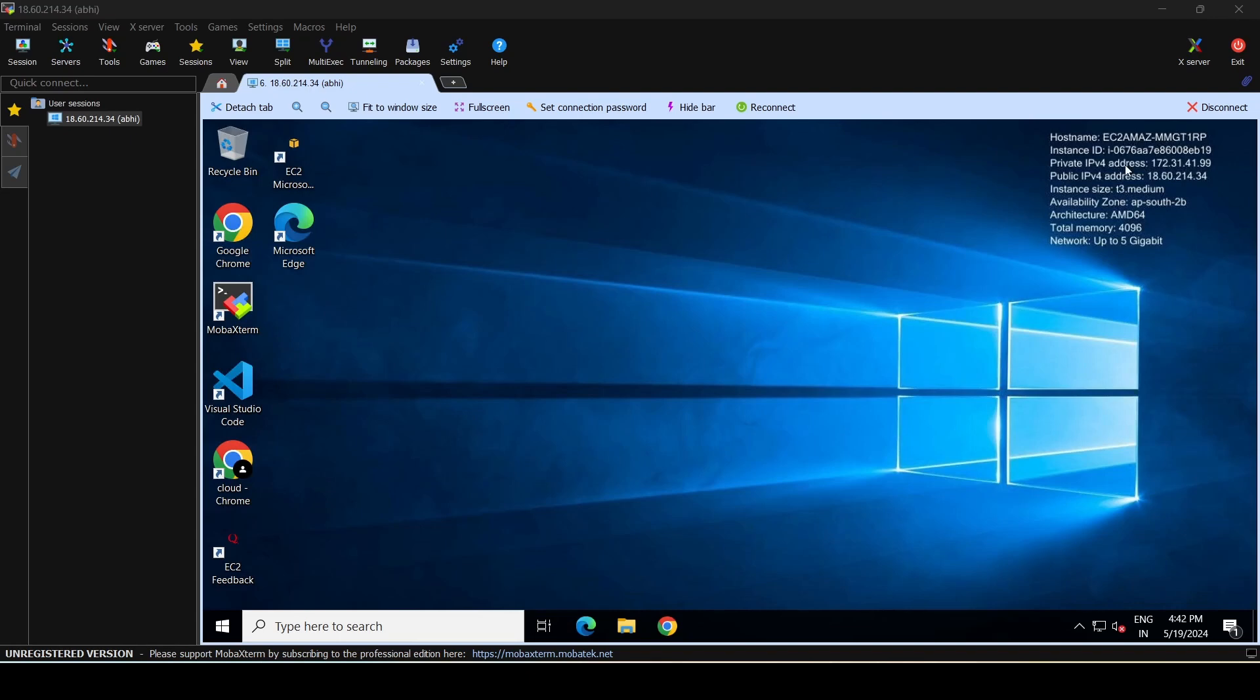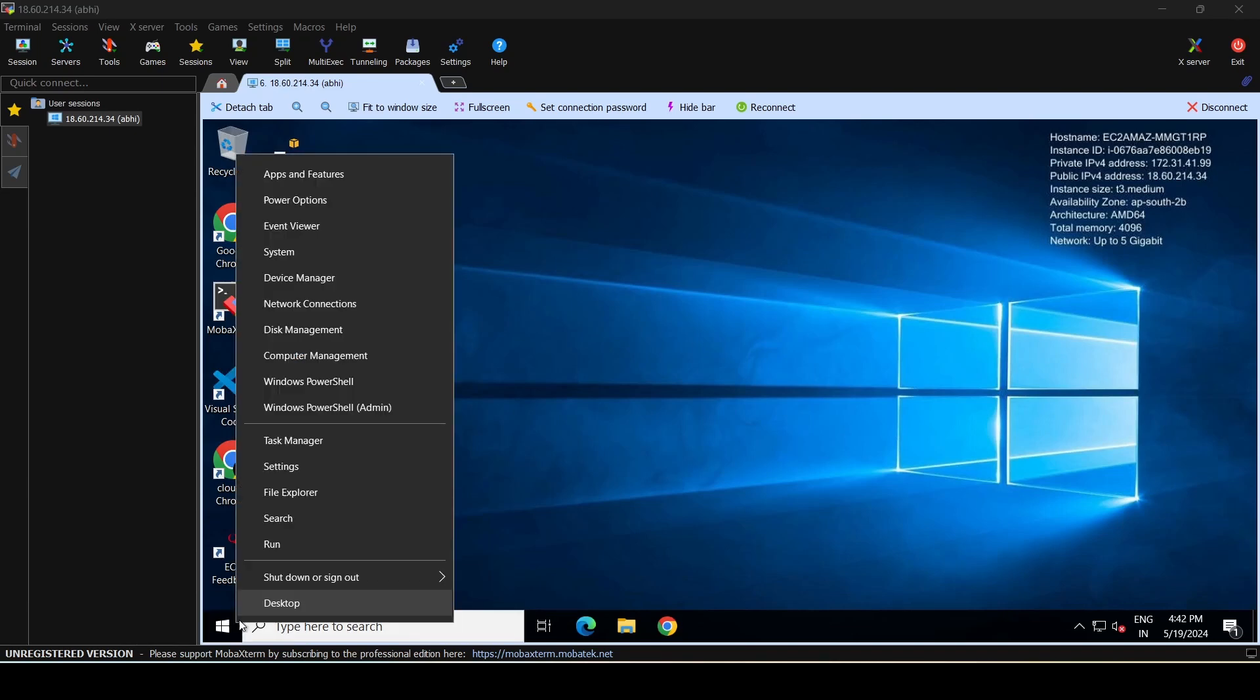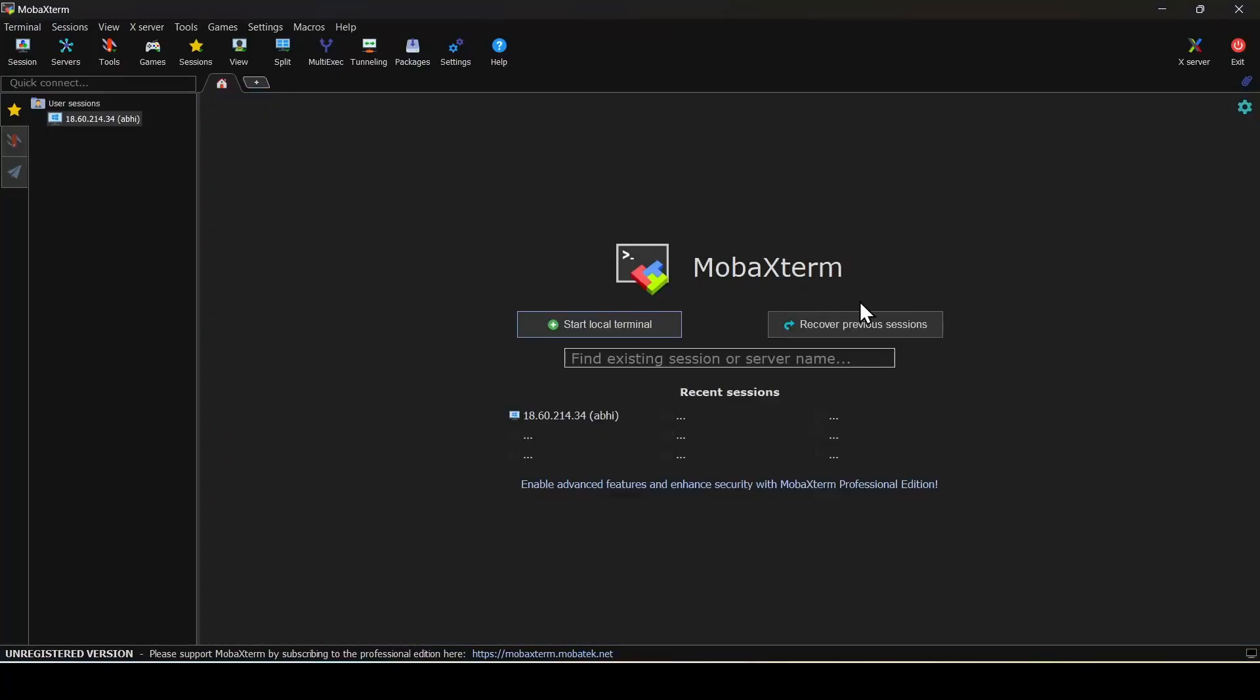If you'd like to log off from the server, you could either do it by right-clicking on the Start button and selecting Sign Out, or you could just click on Disconnect.